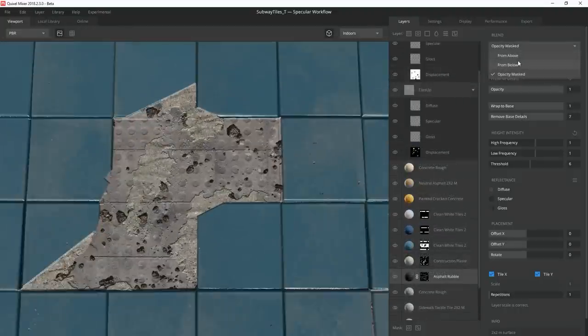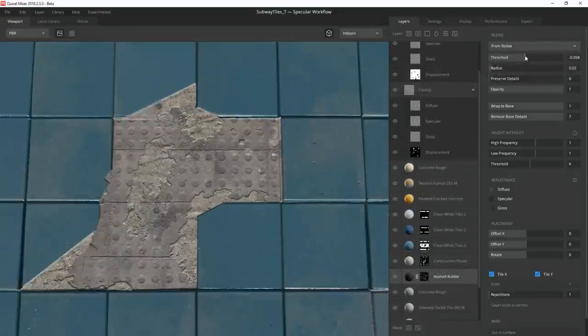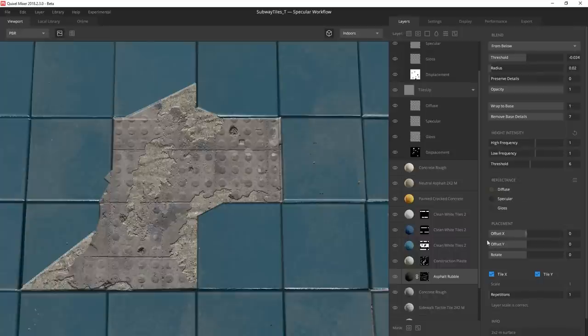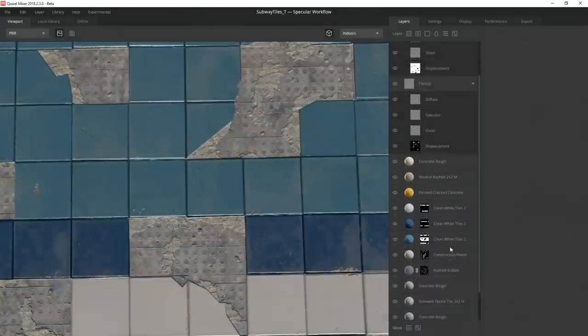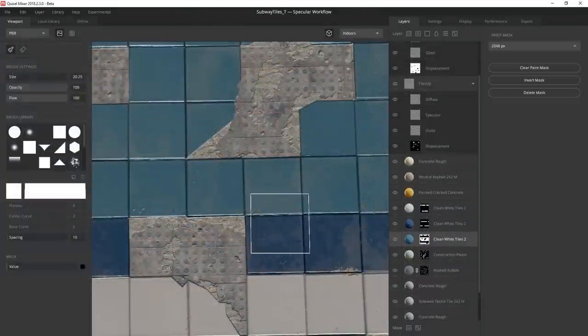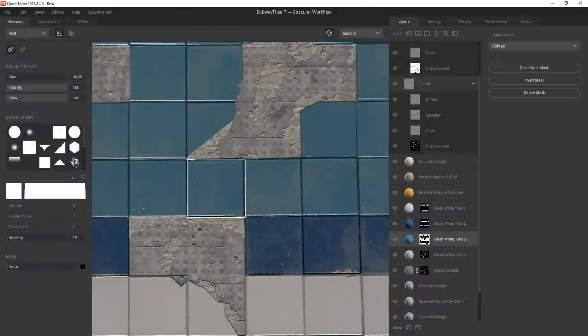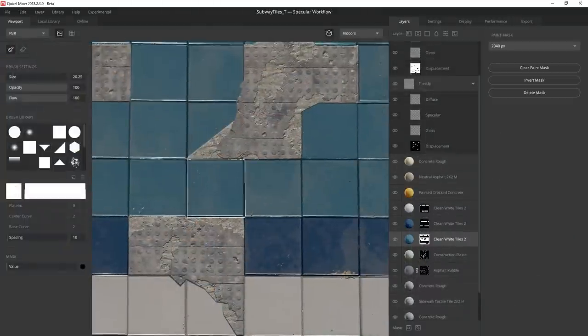I blend from below so I can control the height of the decal. And then I use the color picker to sample a color off the concrete layer. I decide to add another crooked tile to help bridge these two larger damage sections.